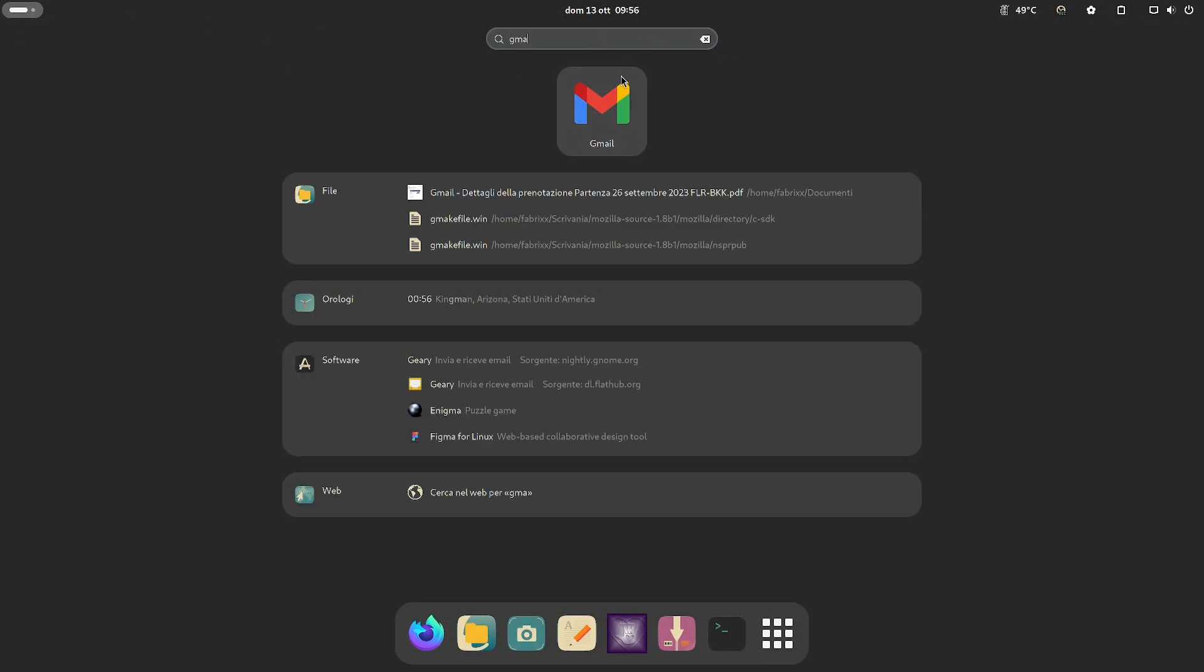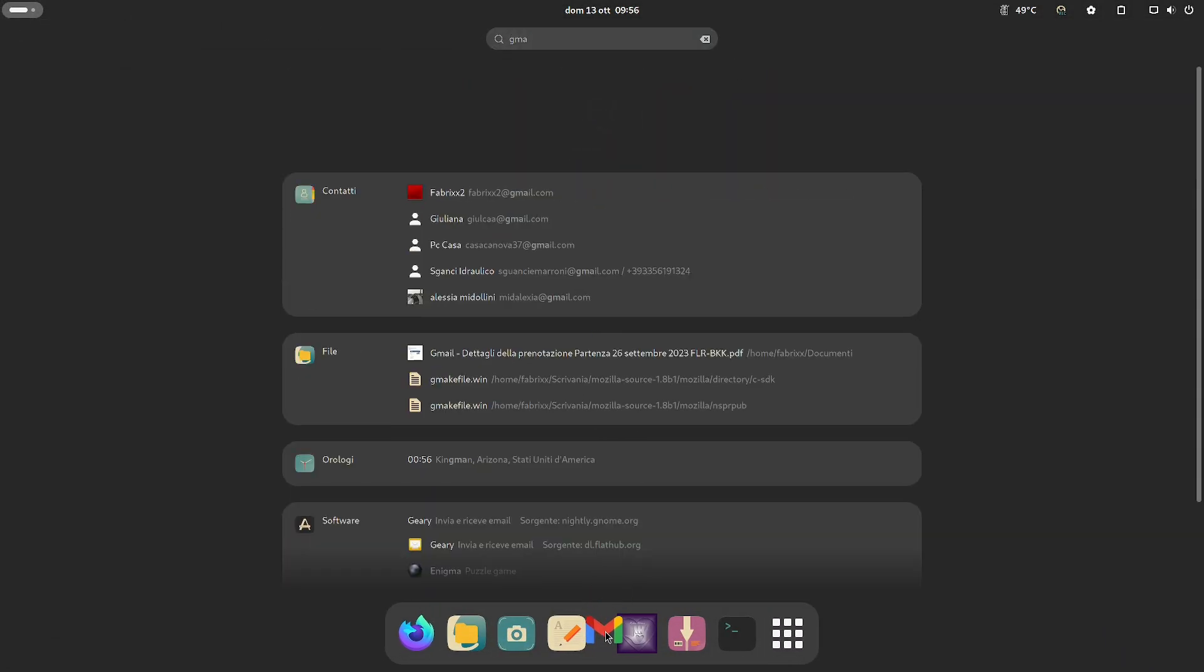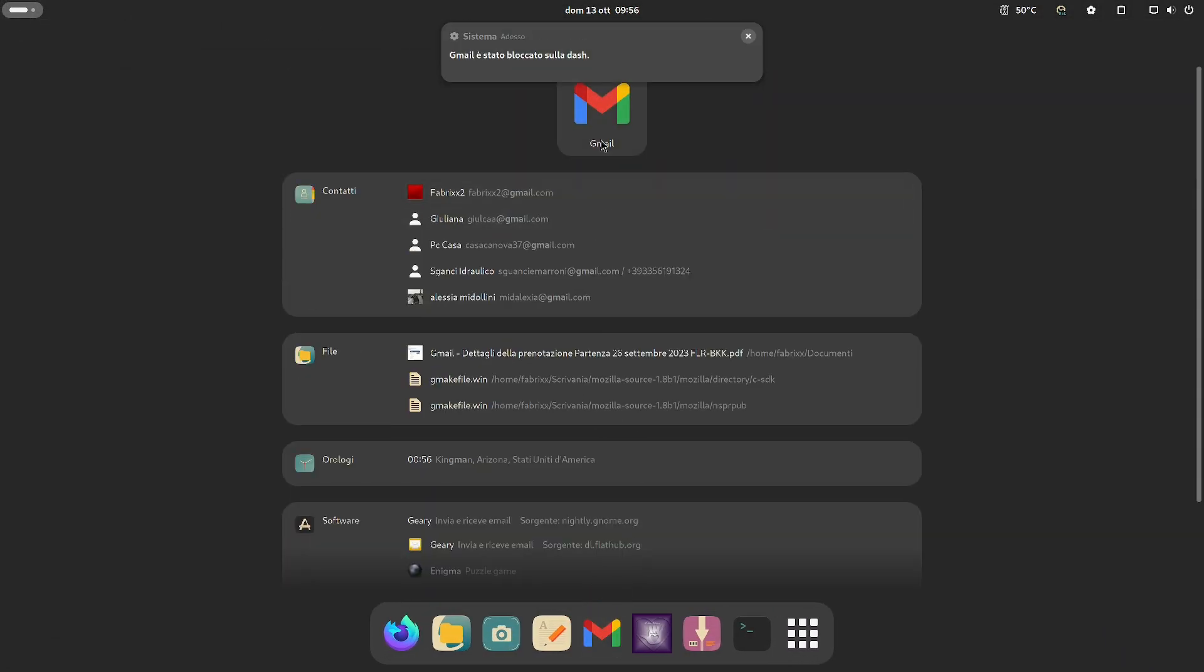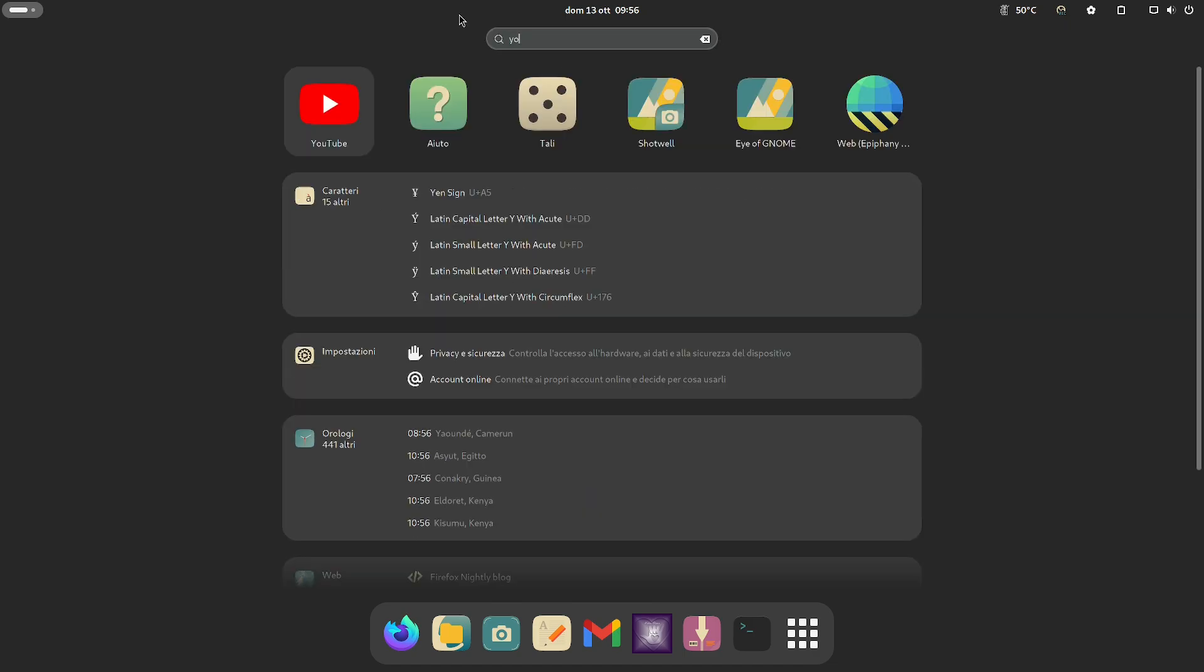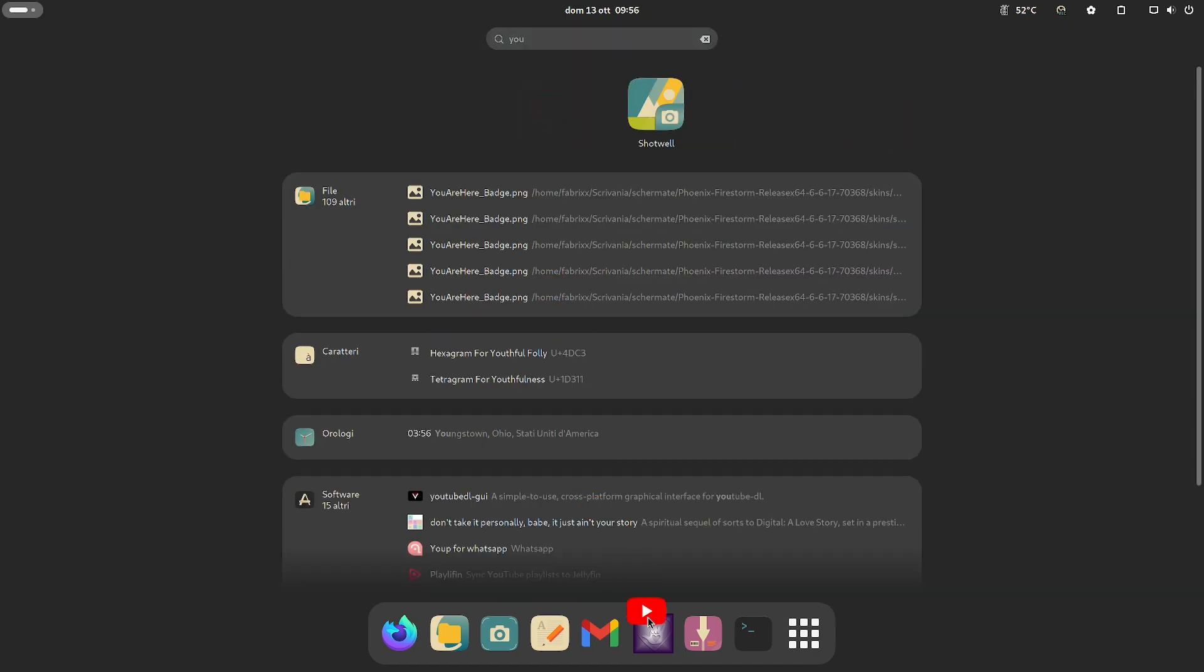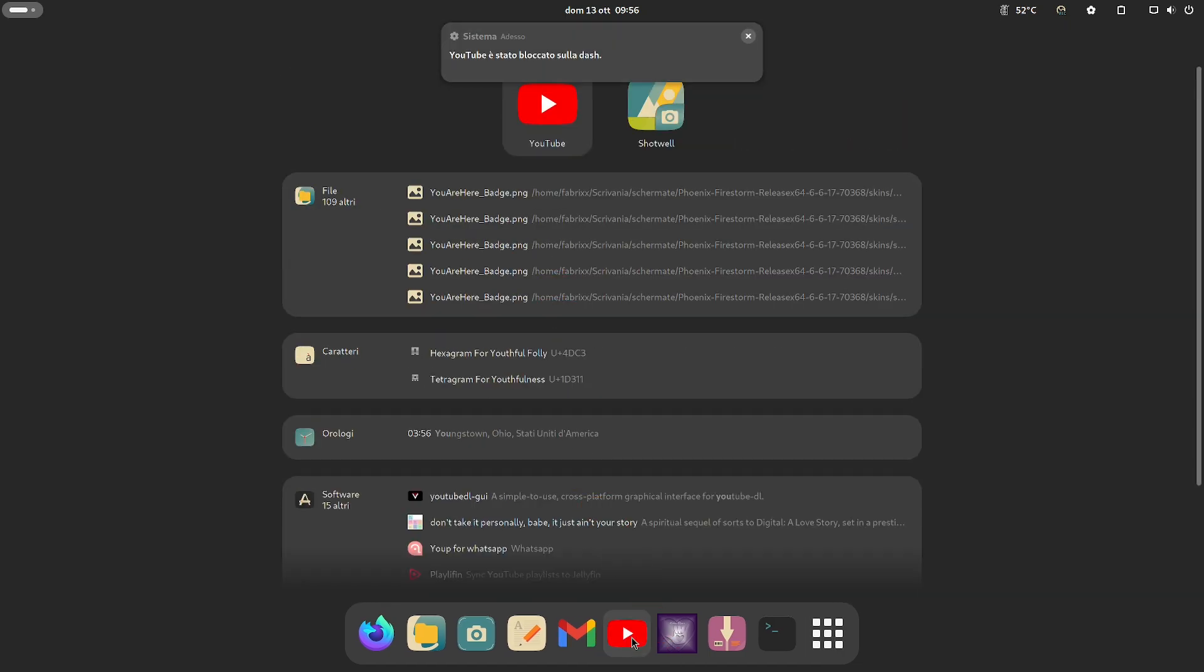Let's search for Gmail among the applications and add it to the GNOME dash panel. It's like having a new application. Now YouTube.